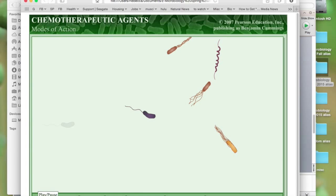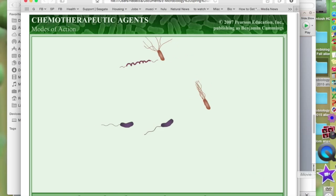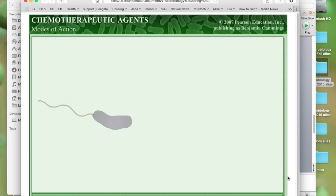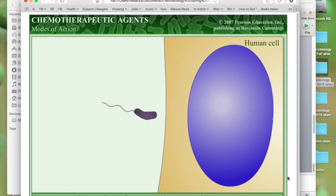This is how chemotherapeutic agents act. Chemotherapeutic agents are antimicrobial drugs that fight disease by targeting a particular structural difference between human cells and those of the microbe. Because bacteria have many such differences, it's much easier to develop antibacterial drugs. Viruses depend on the host cell's machinery, so there are fewer differences to target. And eukaryotic pathogens such as fungi and protozoa have fewer differences from eukaryotic human cells, making it difficult to find drugs that have selective toxicity against these pathogens.